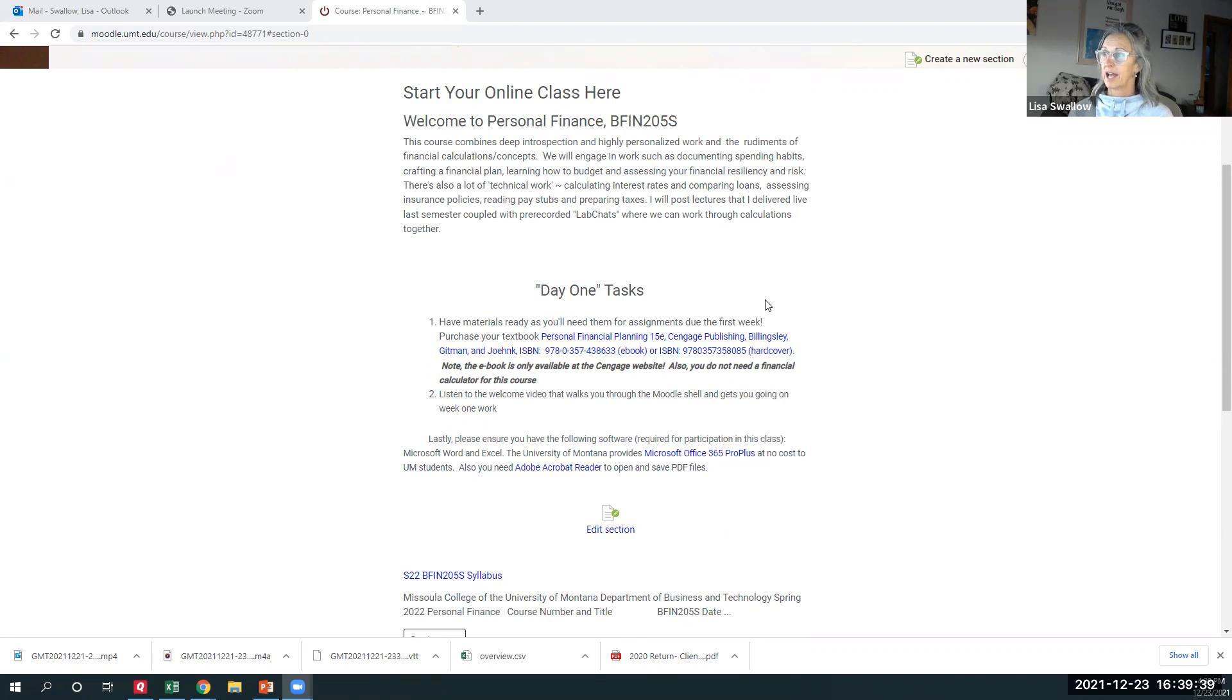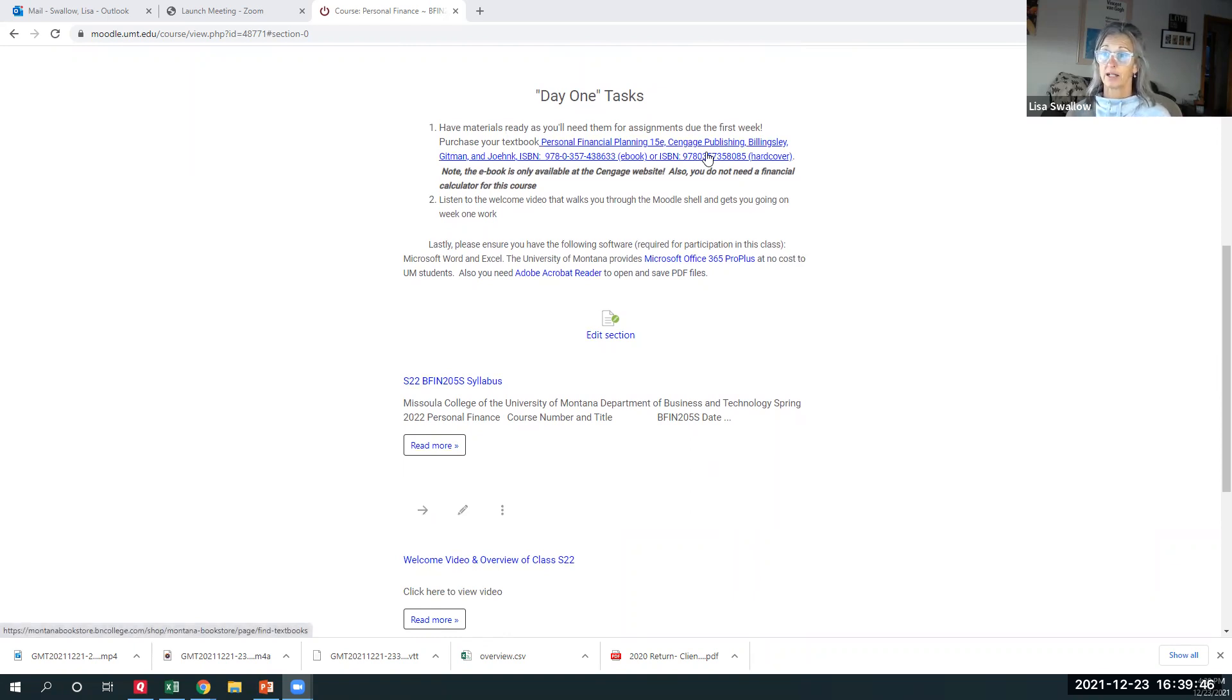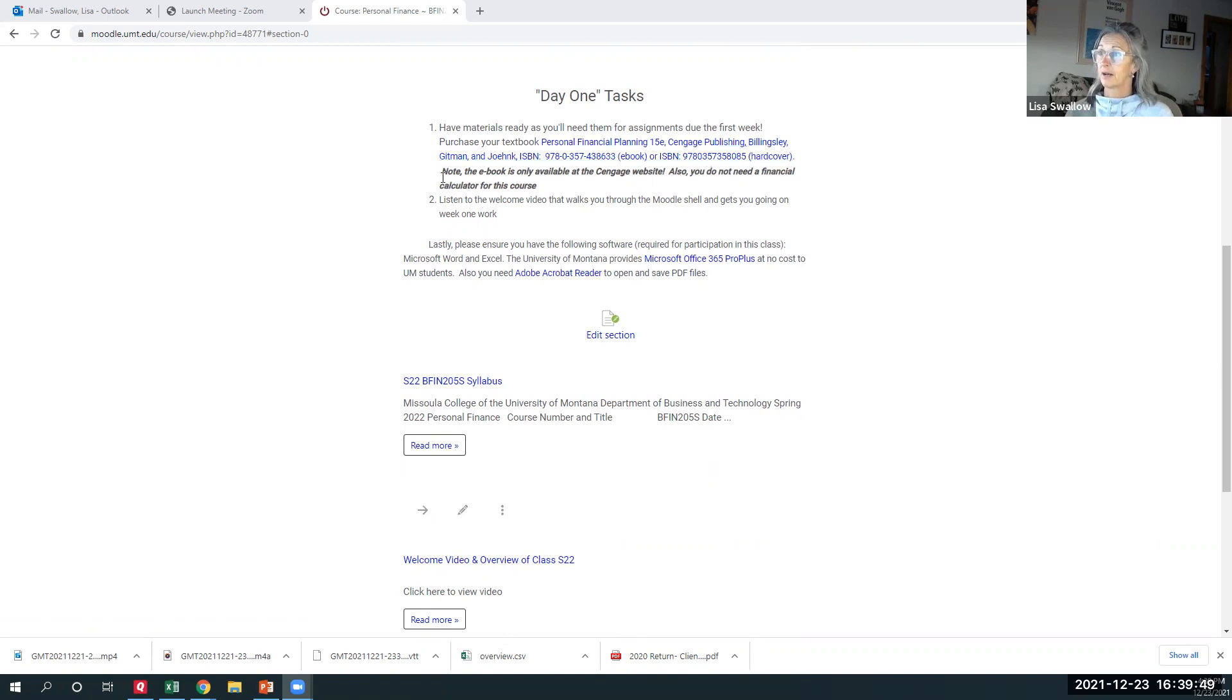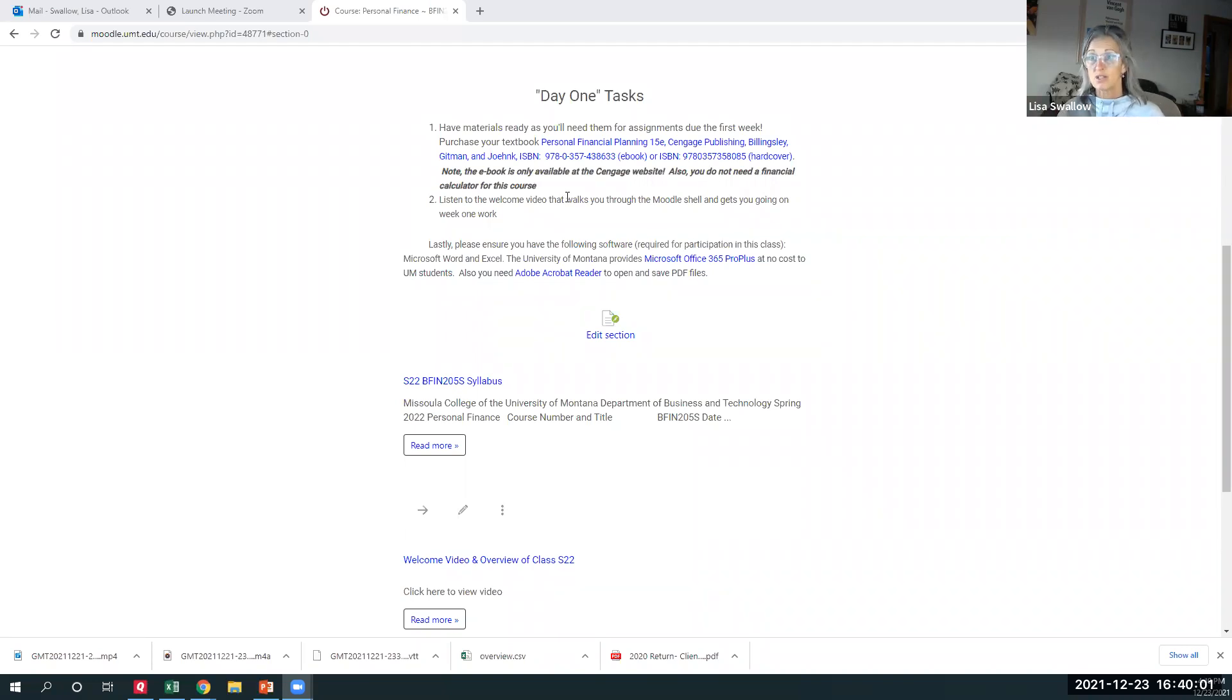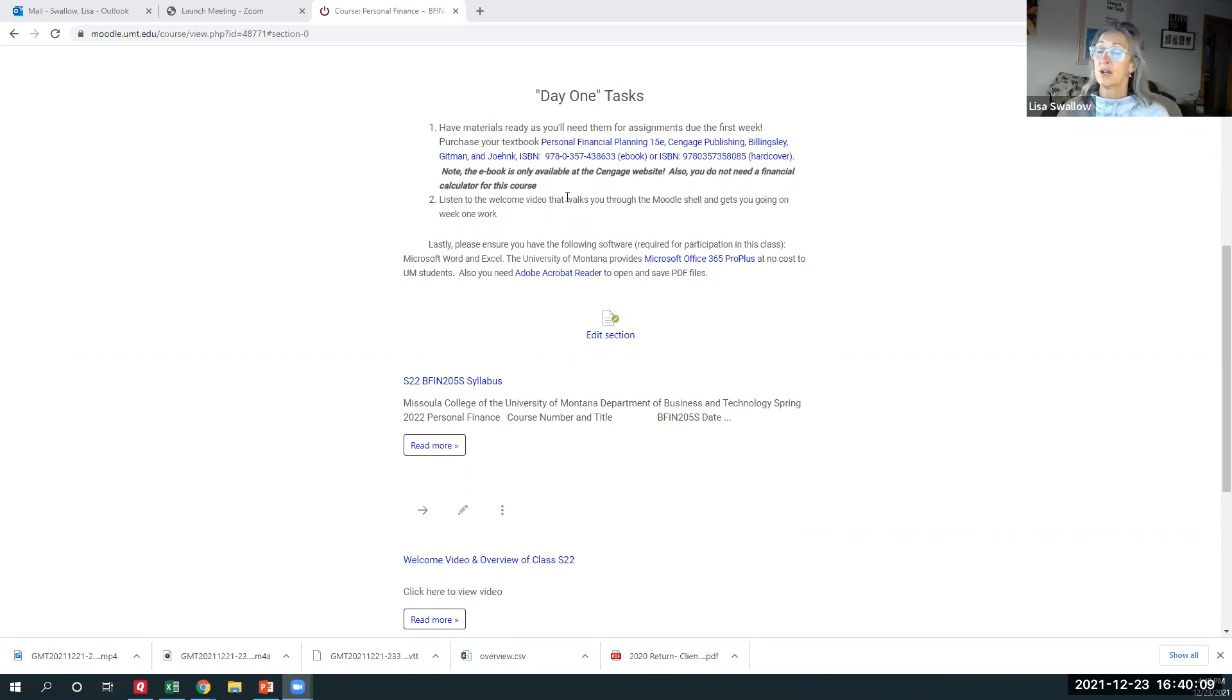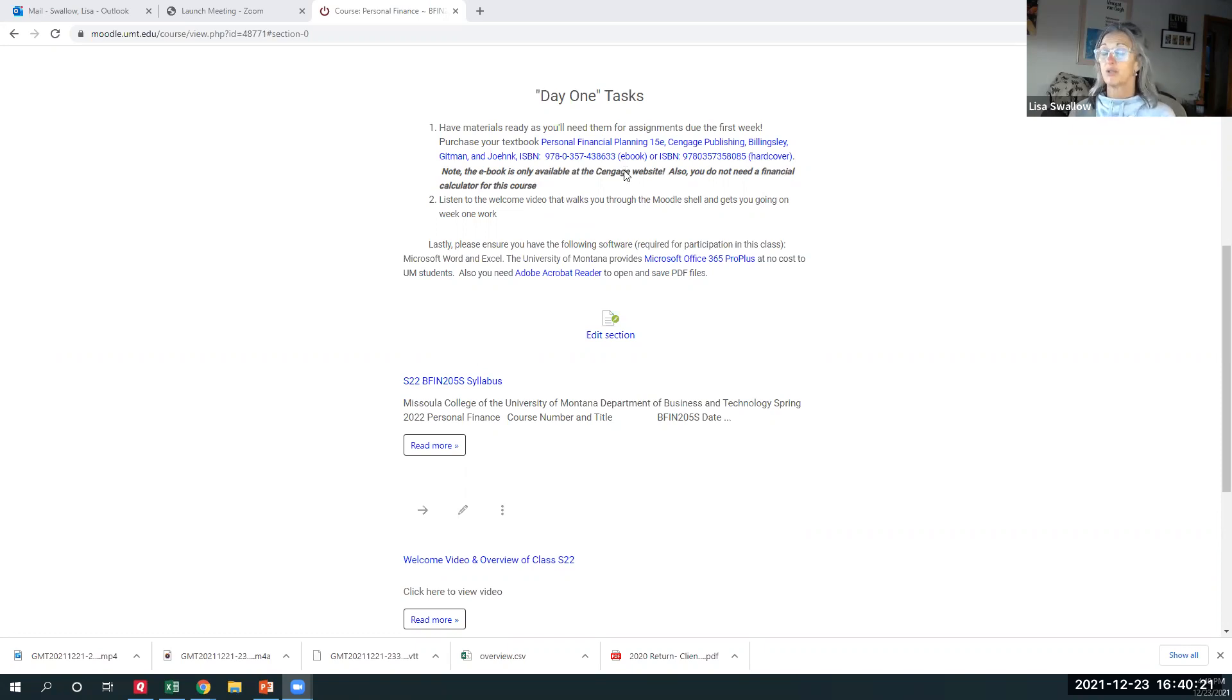So day one tasks. I asked you to get your materials. I've got all the information here. Hardback, e-book. And I think the e-book is only available at the Cengage website. And I wanted to let you know that you do not need a financial calculator for this course. This is one of those books that we're going to use a lot. Not just to do the homework at the end of the chapter, but actually to read. And I use a lot of examples from it in my lectures. So it is a course where you're going to need to have the book. If you have somebody living close with that's taking the course, you don't see why you couldn't share it with somebody, but you do need the materials.